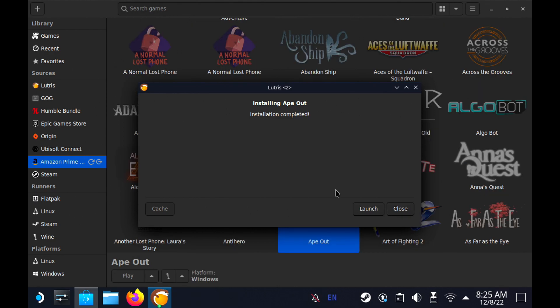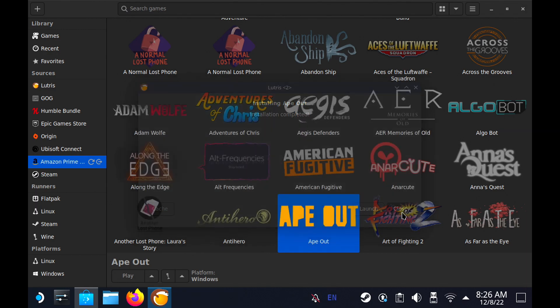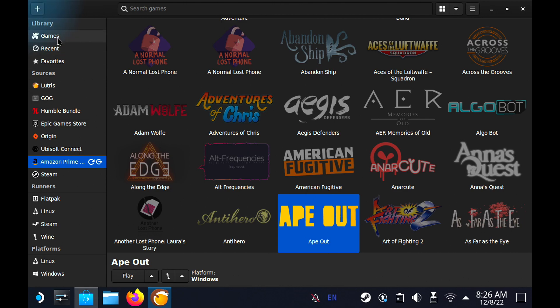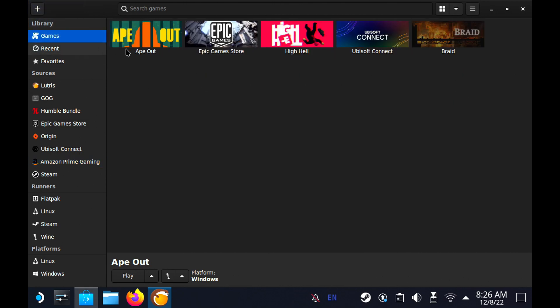All right, and now we've gone ahead and finished the install. The install is complete for Ape Out, so we will go ahead and click Close, and then we are going to go over to Games. We will see that now Ape Out is installed in our Games there. In order to play it, we're going to have to go back over to Game Mode, and I'll show you guys how to get the game started on your Deck.